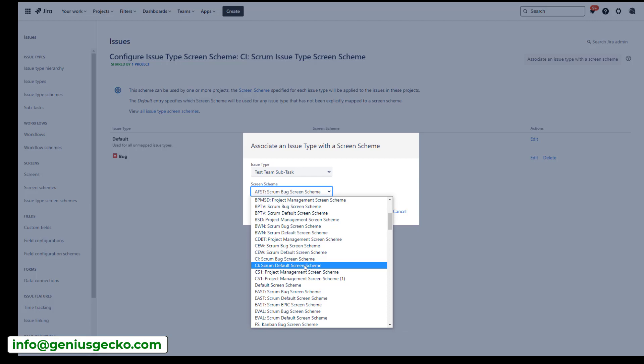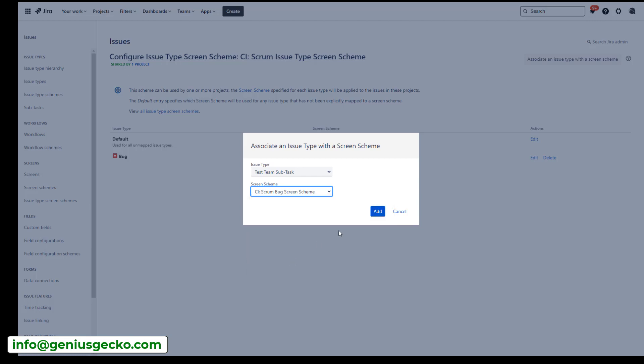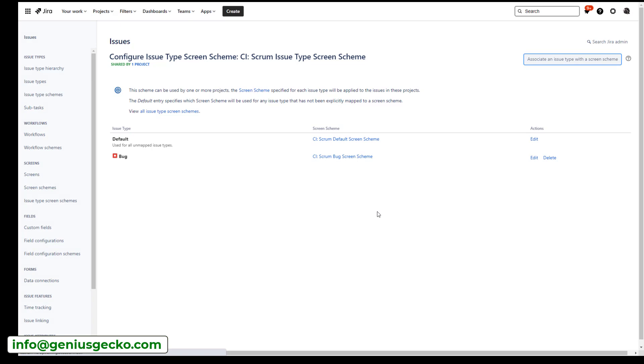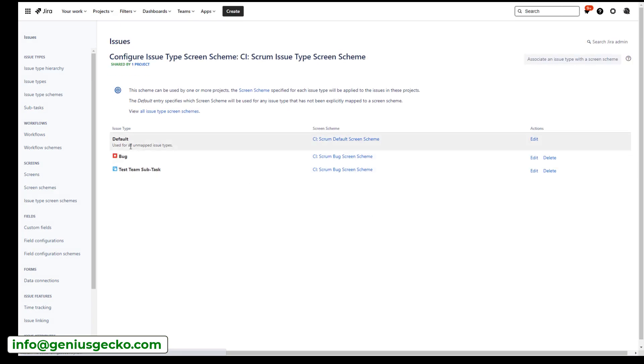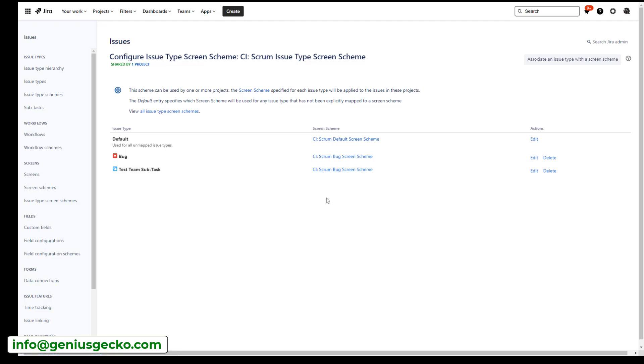That's the one that this issue type is assigned by default because it's not assigned to anything else, but I want it to be assigned to a bug screen scheme. So I will select this one, hit edit, and magic will happen. And now you can see that we also have a test team subtask which is assigned to the bug screen scheme. That's exactly what we wanted.